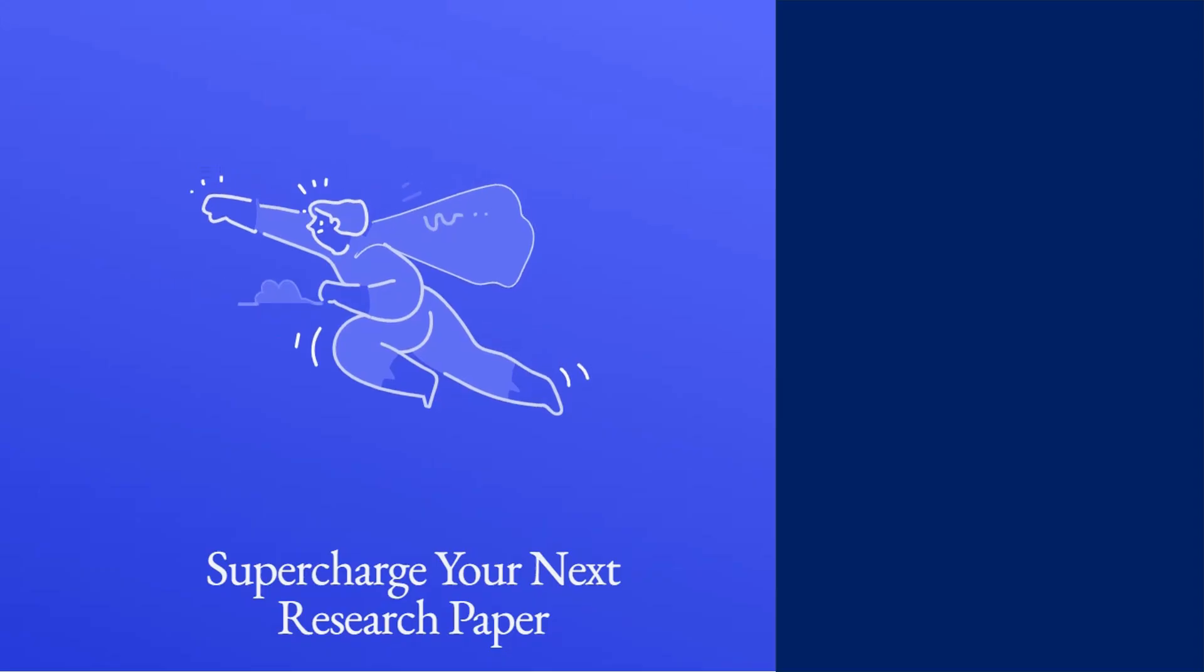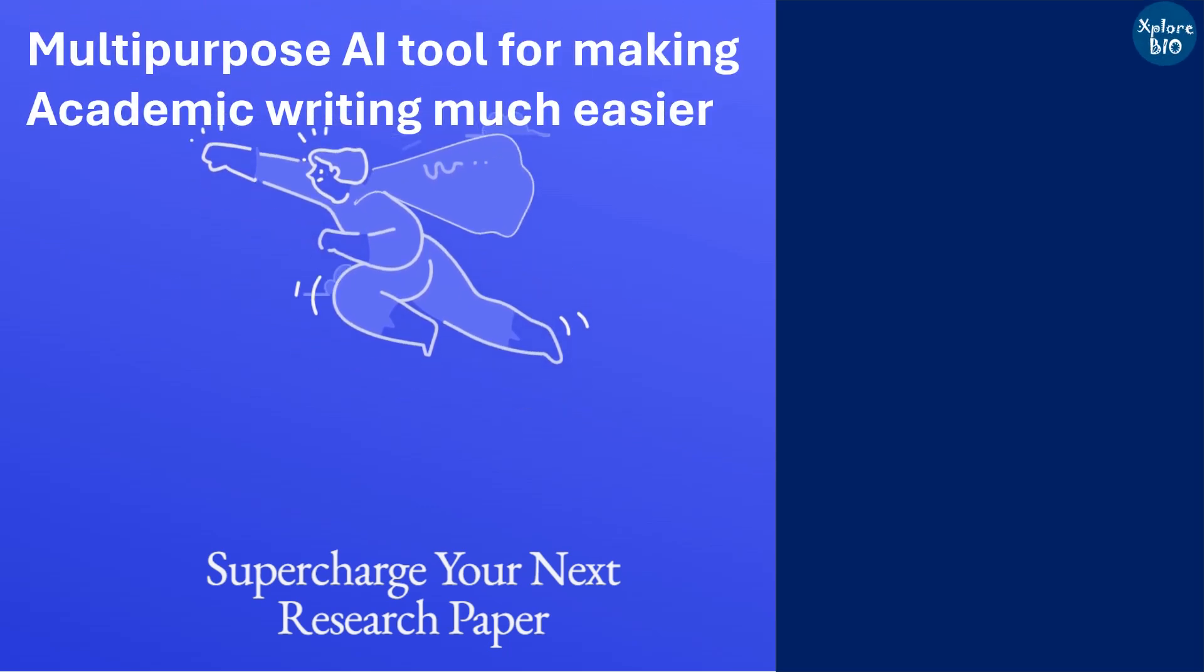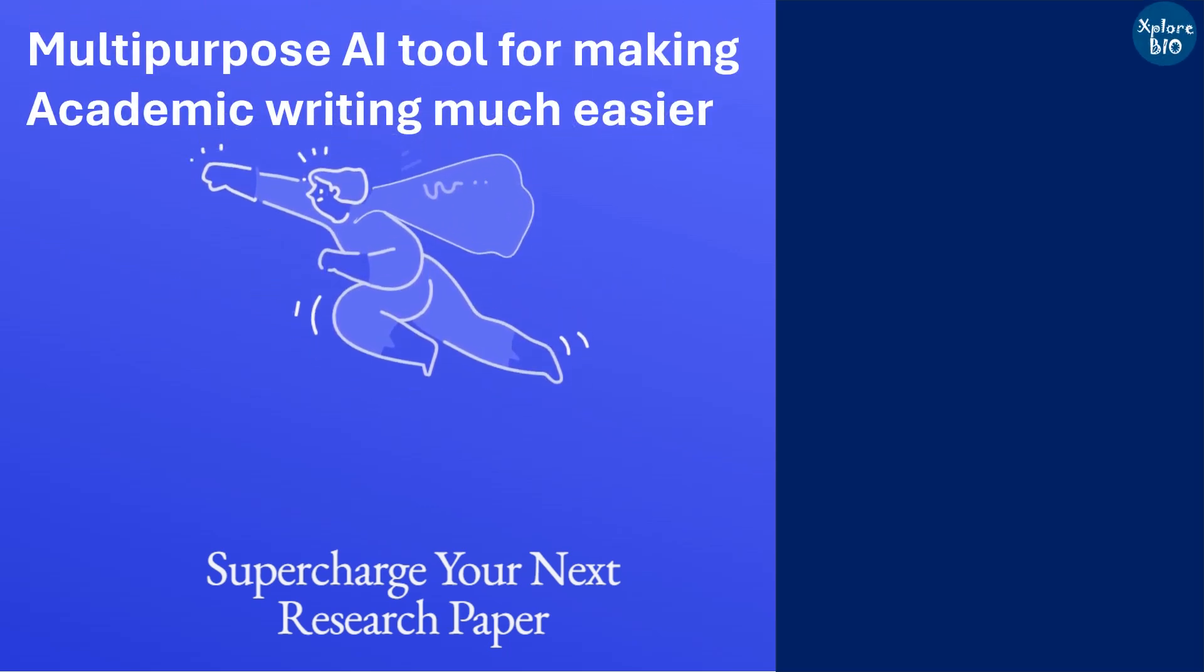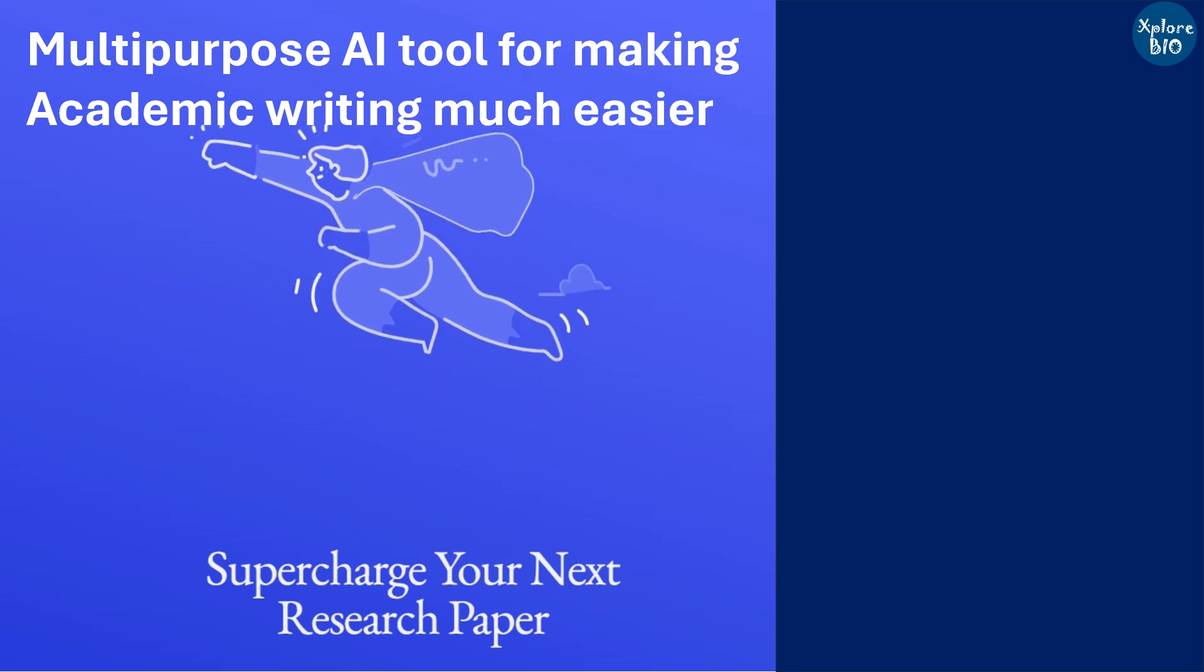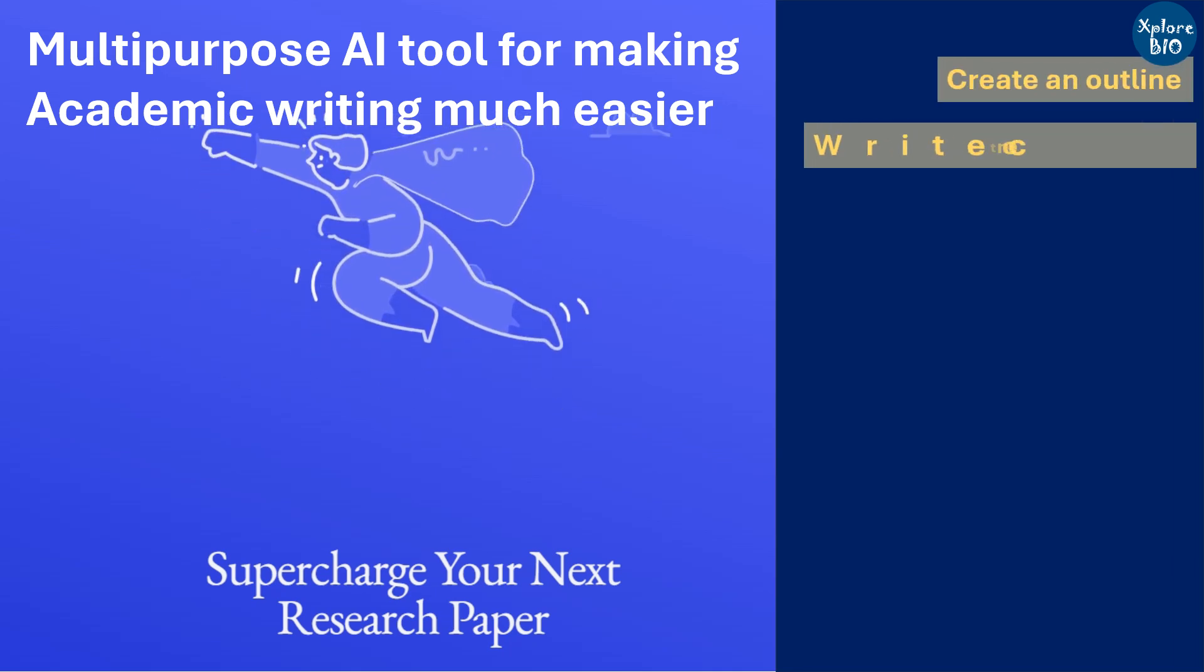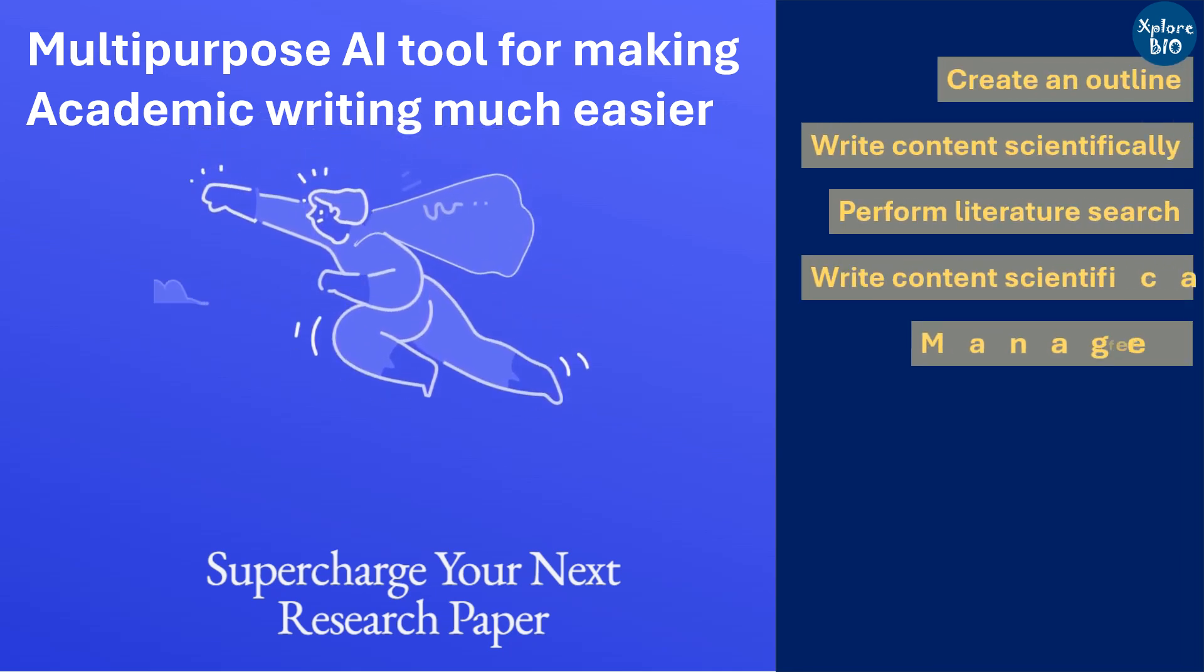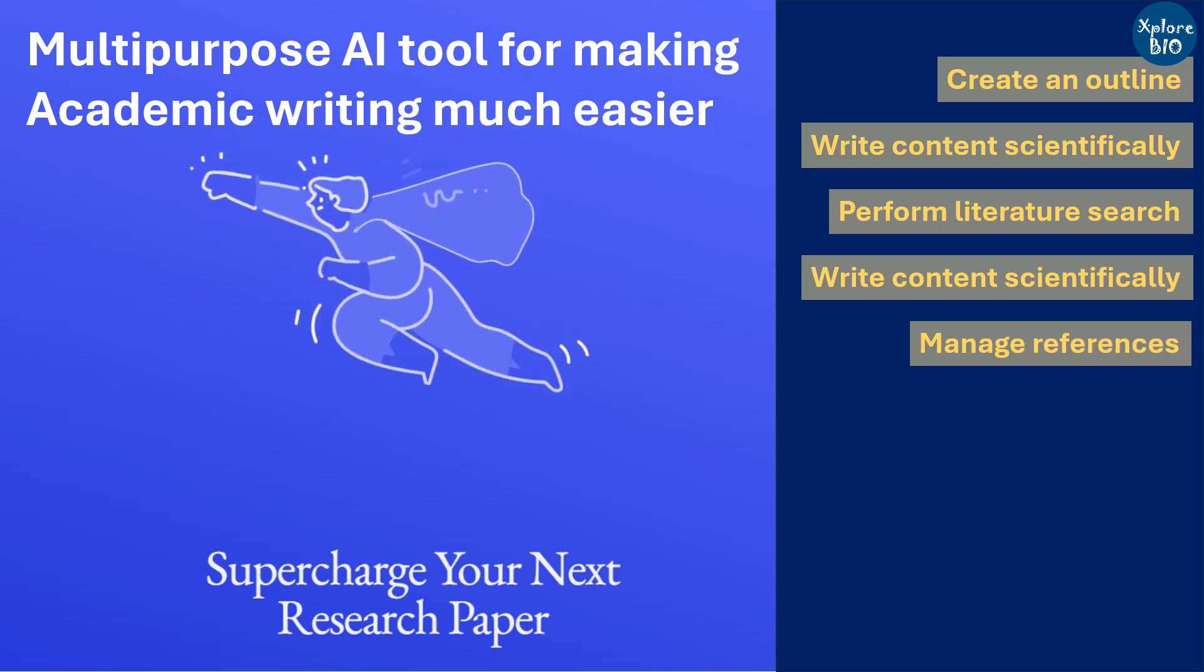In this video, I will explain how you can use an AI-powered tool that will make your academic writing much easier. You will learn about all its features like drawing an outline, writing scientific content, do literature search, get citations, auto-write using AI feature.